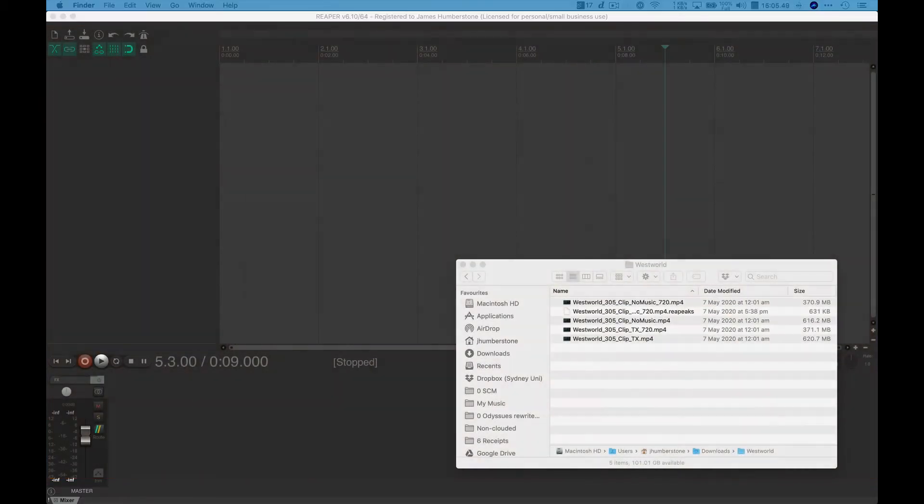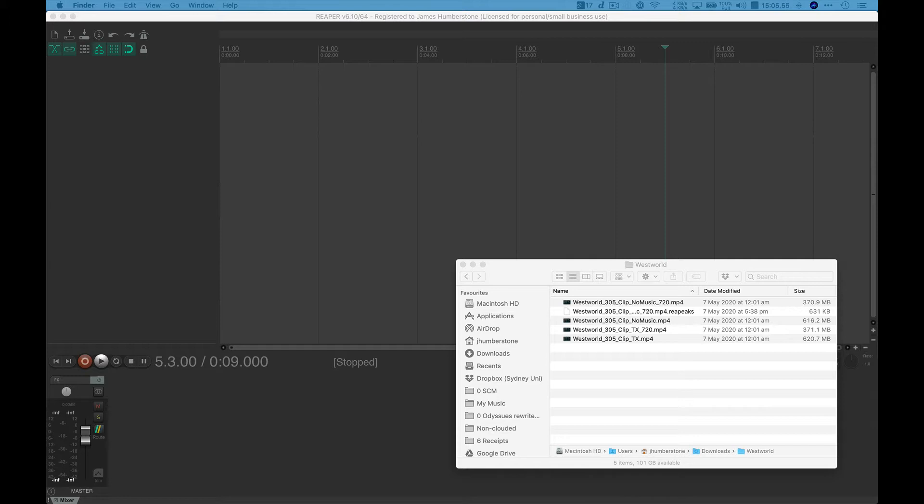Okay, this first video is nice and easy. So you've been to the Westworld competition website and you've downloaded the folder with the various videos in it.